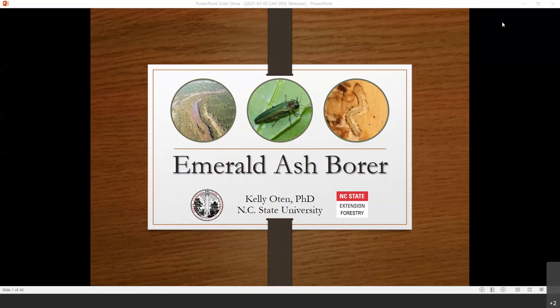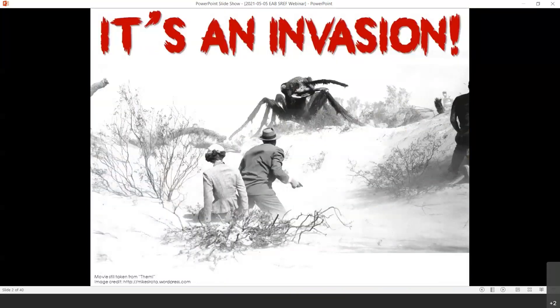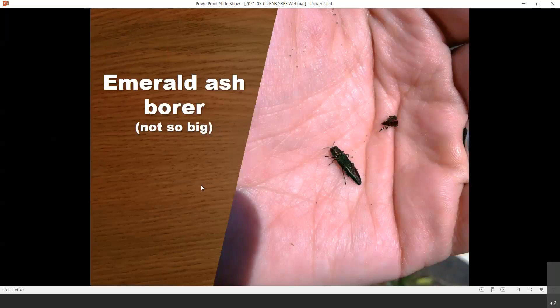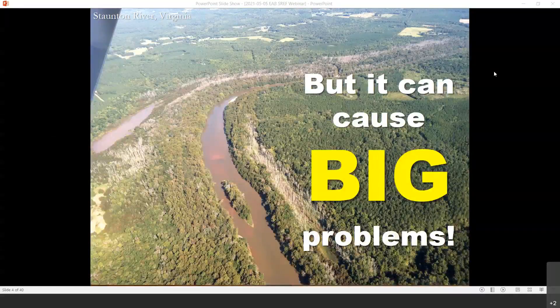A lot of times when I start talking about emerald ash borer, I like to start with this slide. It's an invasion, because that's exactly what we are experiencing. This is a screenshot taken from the movie Them — back in the 50s, there were several movies about insects exposed to nuclear radiation invading towns and causing all kinds of issues. Well, that's not what we're dealing with here. The emerald ash borer is a lot smaller — here it is in the palm of my hand — but it can cause major devastation in our forest ecosystems and in our urban forests.